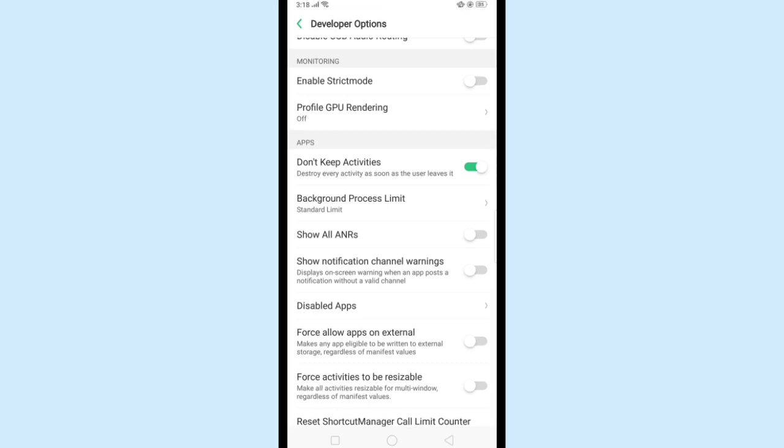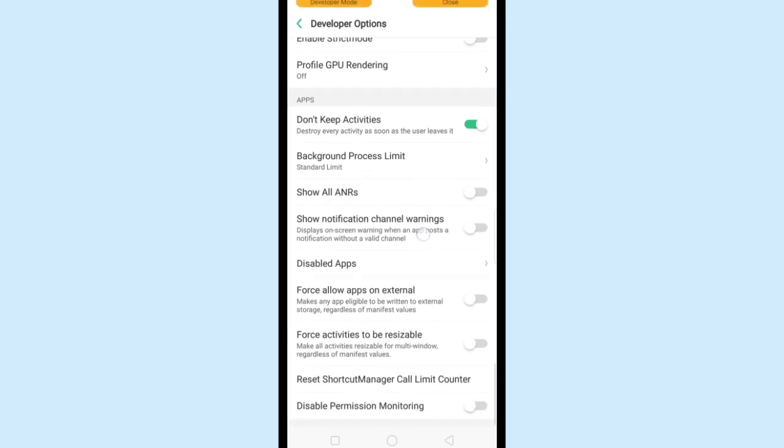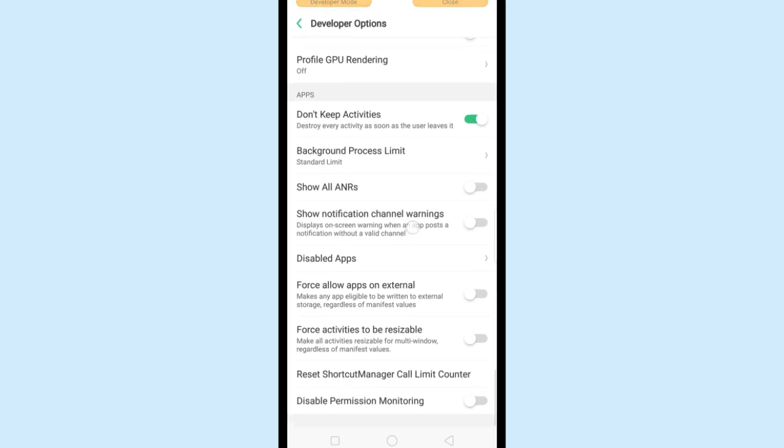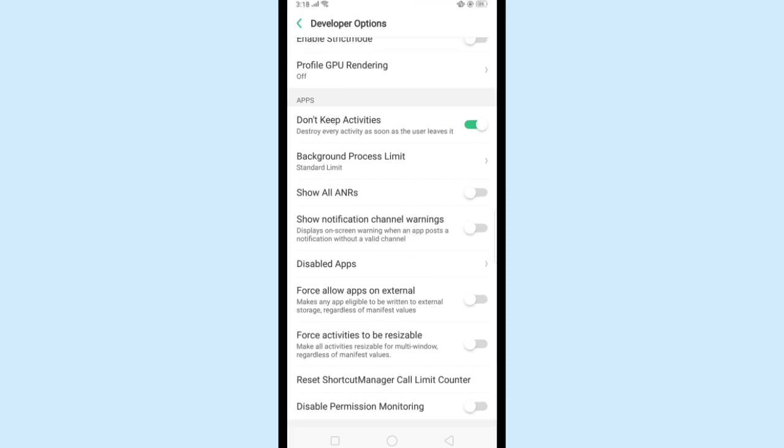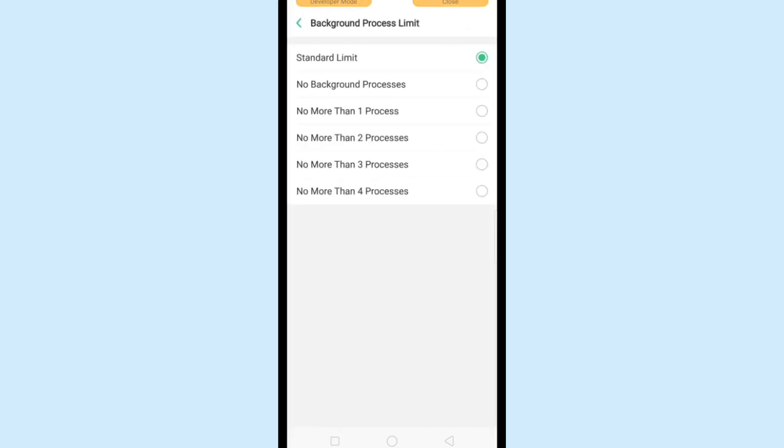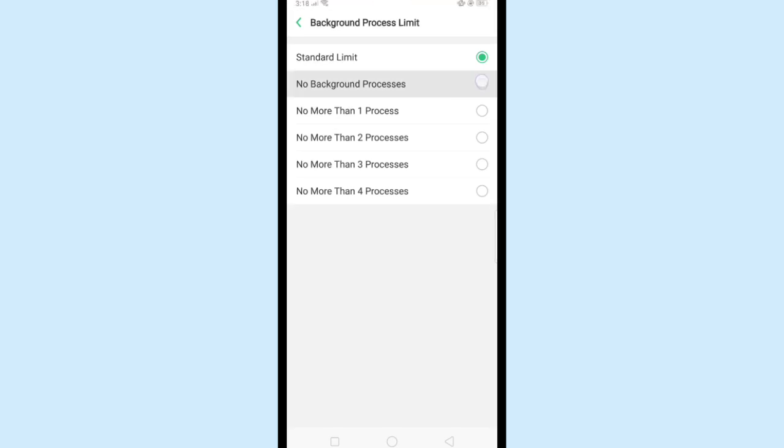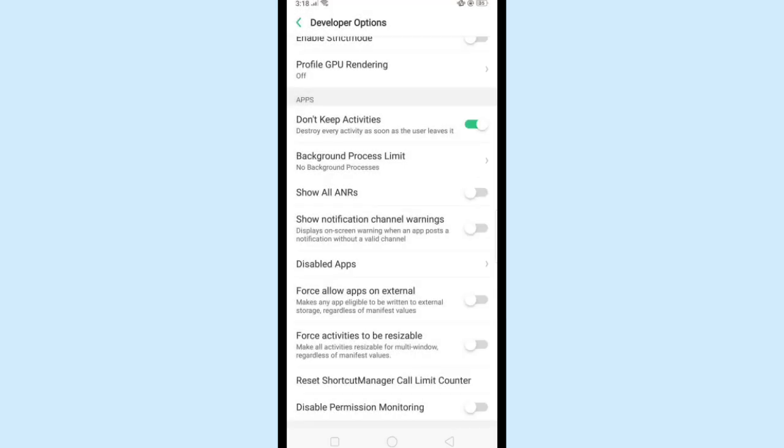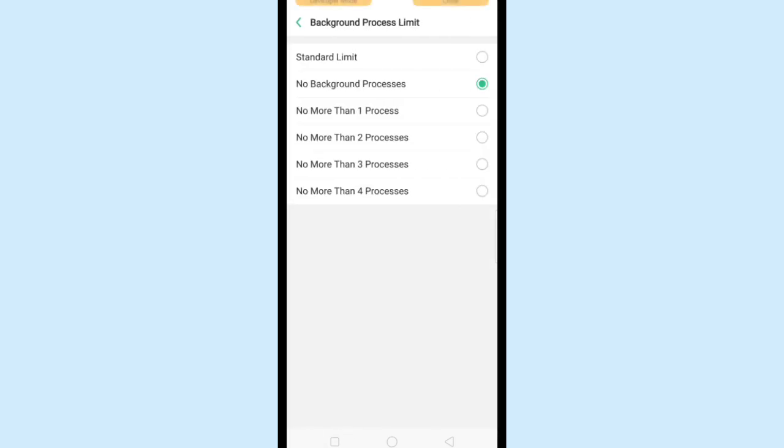Below this you can see Background Process Limit. Open it. This will help you to set a standard limit for your mobile phone apps to run in the background. You can set process according to you, but my advice is to set them in minimum amount, like three processes at a time to make it run faster. Now go back to the home page.